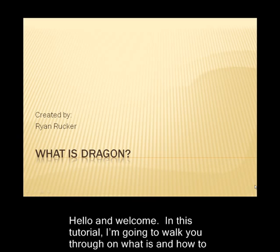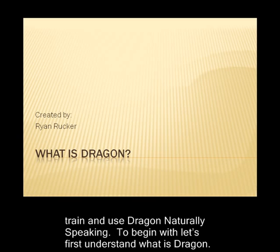Hello and welcome. In this tutorial, I'm going to walk you through what is and how to train and use Dragon Naturally Speaking. To begin with, let's first understand what is Dragon.